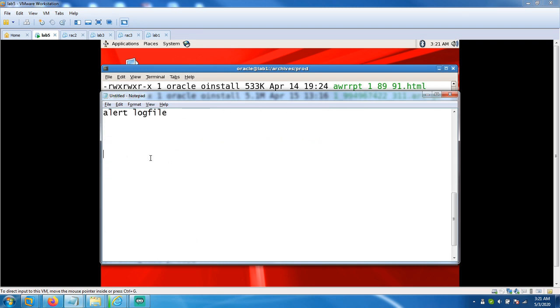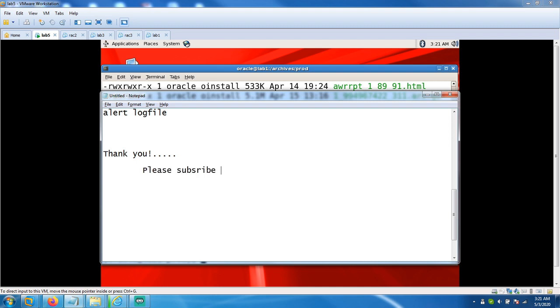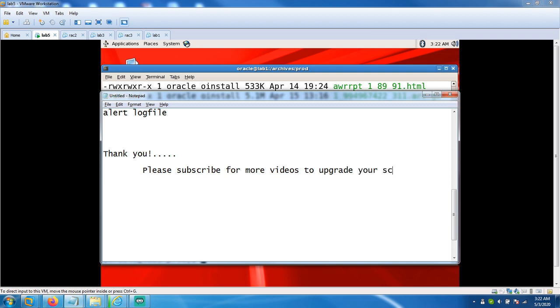We'll see you back. Thank you. Please subscribe for more videos. Upgrade your skills by your Tech Expert.